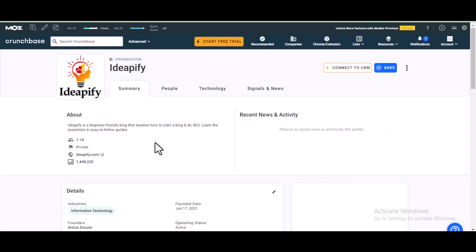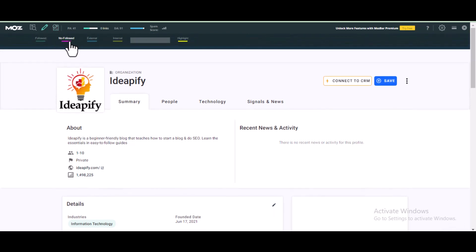Getting backlinks on this site is very easy but a bit technical, so make sure you watch this video from start to finish. The backlinks from this site are nofollow backlinks, but they play an important role in your link profile. Your link profile should consist of both dofollow and nofollow backlinks.